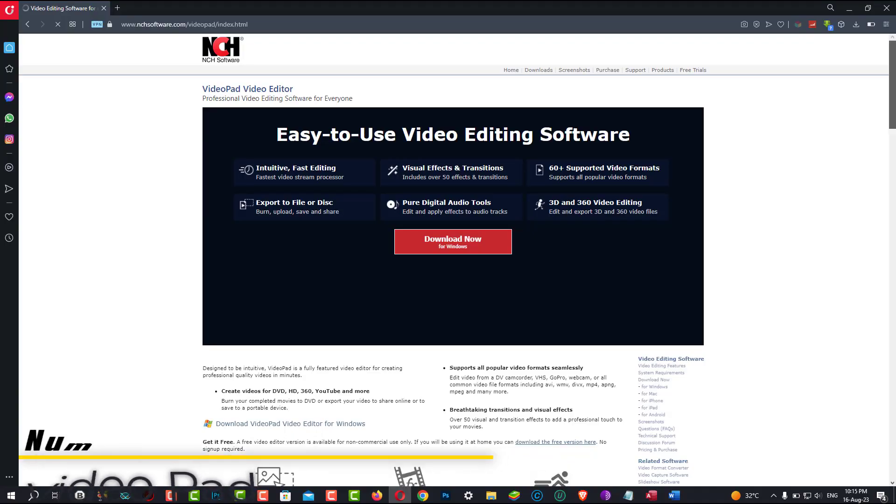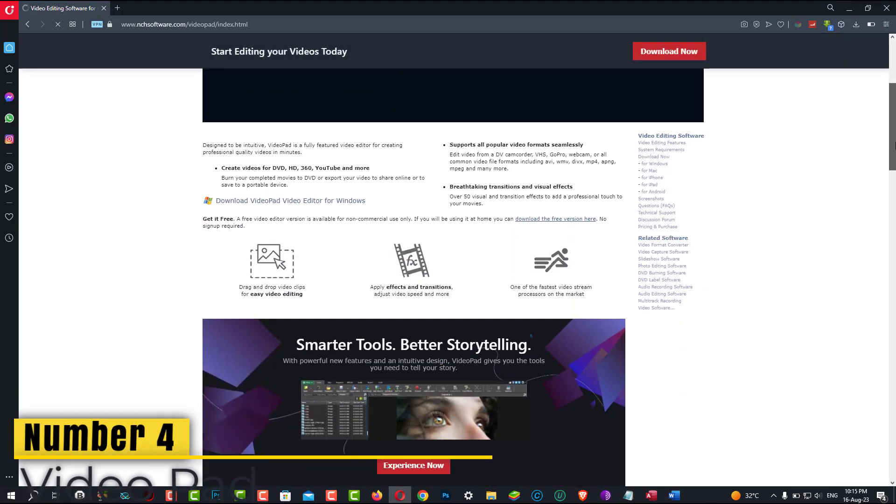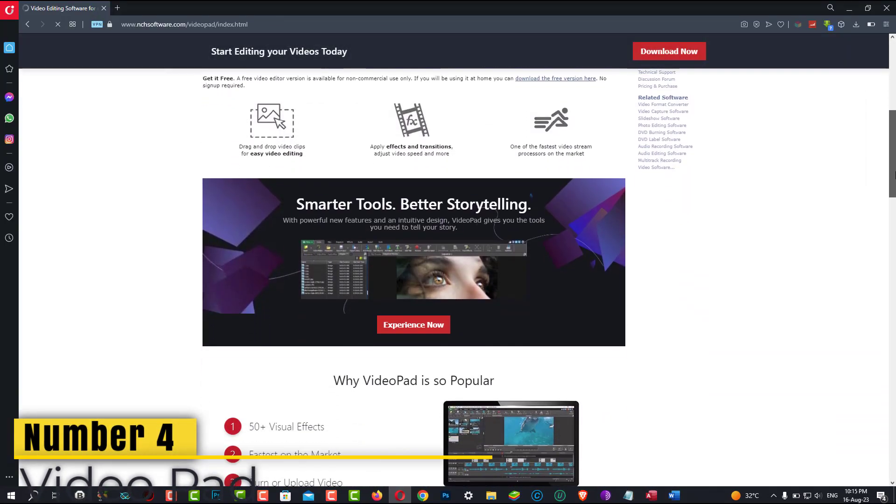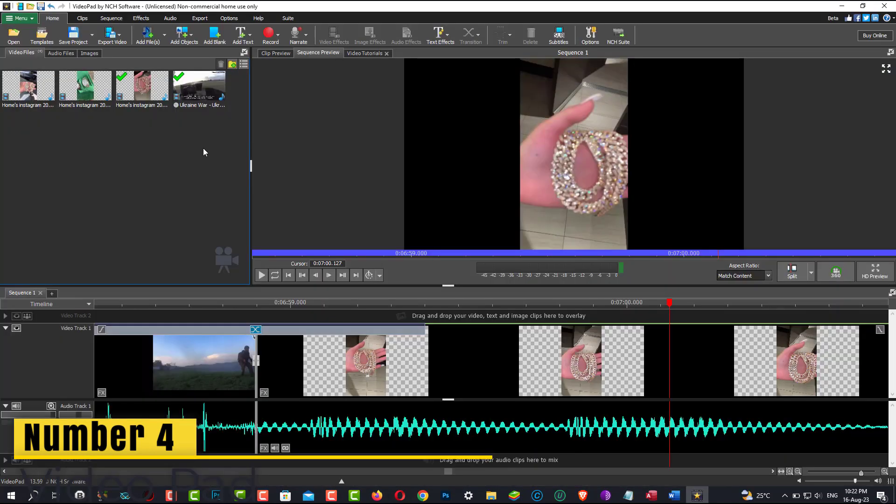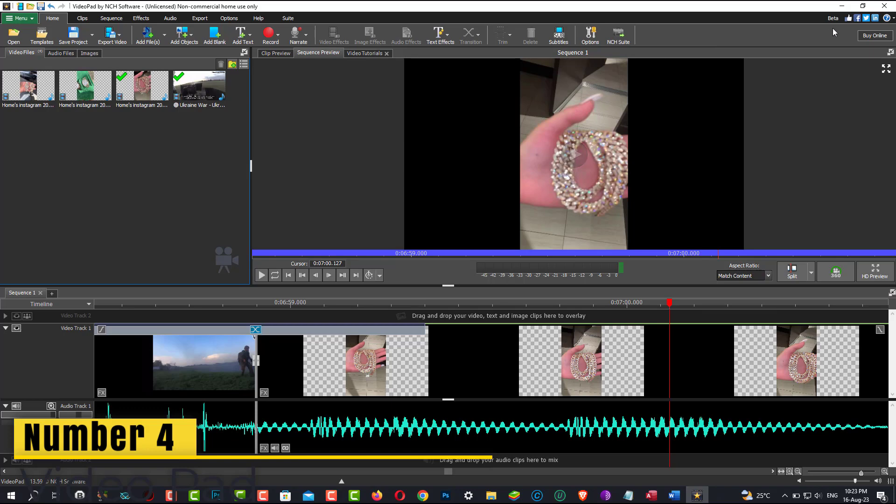Number 4. VideoPad comes in at number 4. If you're a complete newbie, this tool makes it relatively simple to get started, offering multiple interesting features and the capability to instantly publish your own creations on YouTube, Facebook, and other sites.